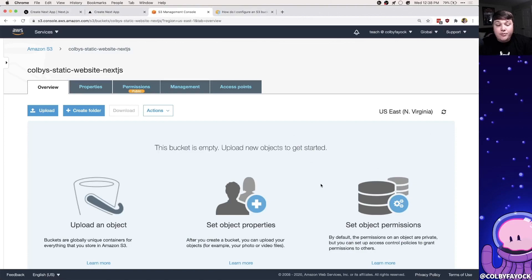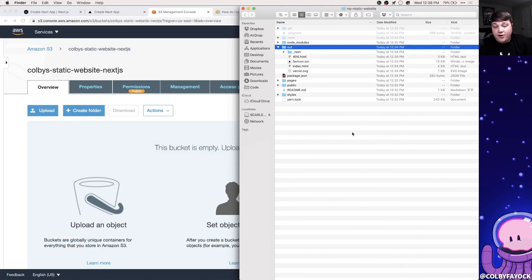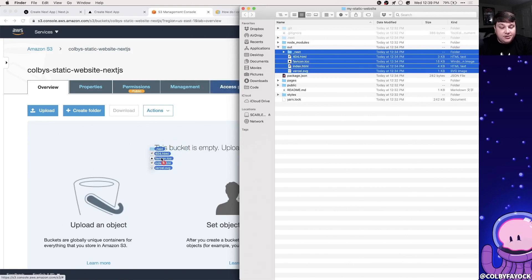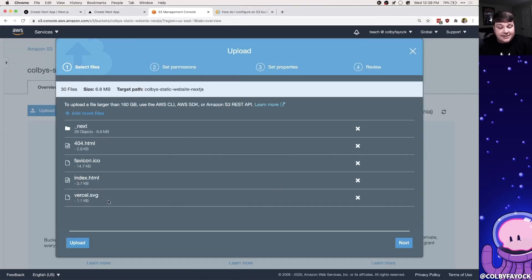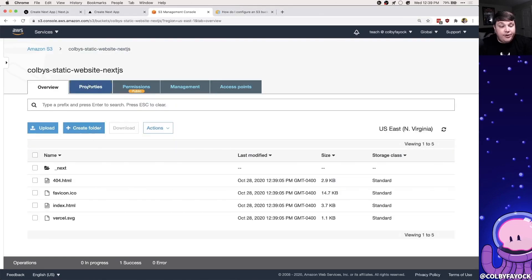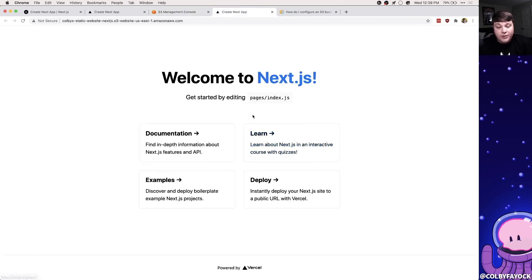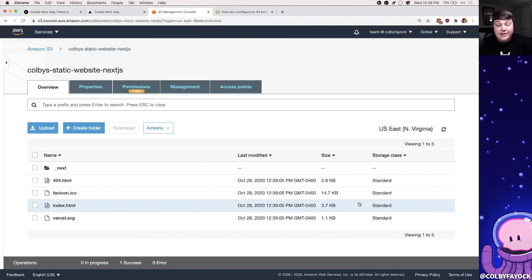Now that the bucket is configured for a website, let's test it out. Inside the directory I have my `out` folder with all the Next.js assets. I'm going to drag all of those files right into S3 and upload them. Going back to Properties → Static Website Hosting we can see the endpoint where our static site is hosted, and opening that in a new tab we can see our Next.js site.